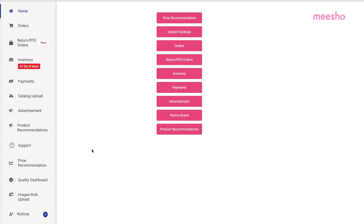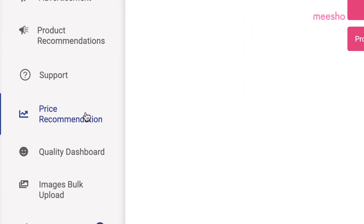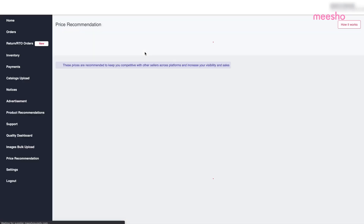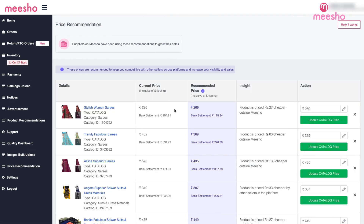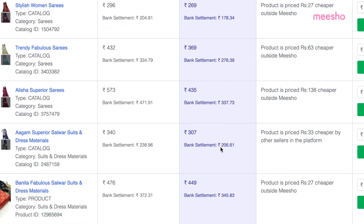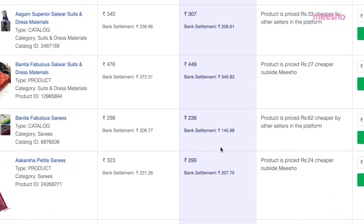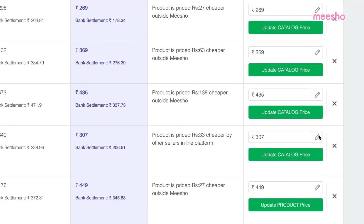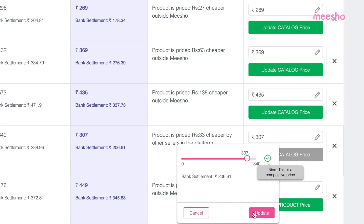To ensure that the product is rightly priced, you can always use our Price Recommendation tool. It will help you check the recommended prices of your products. Go to the Price Recommendation section in your Admin Panel and you'll be able to see the best suited market price. You can accept these recommendations and change your product prices, which will help in growing your sales on Misho.